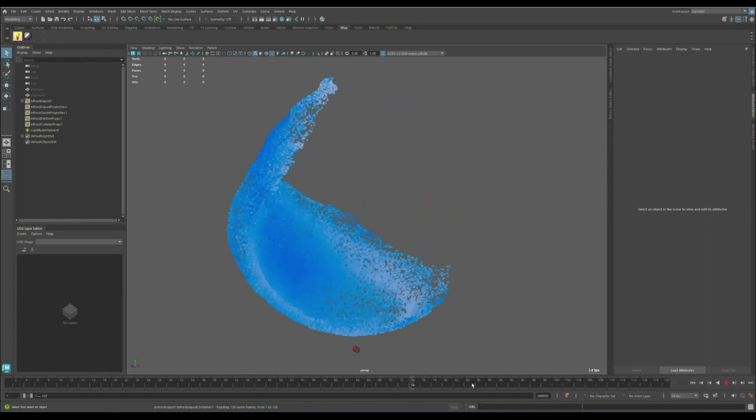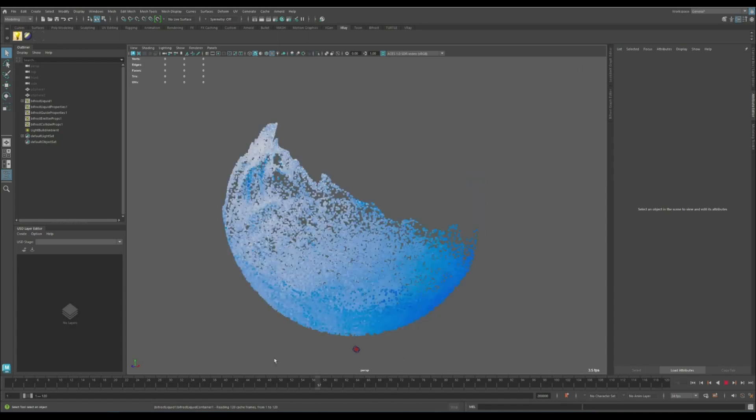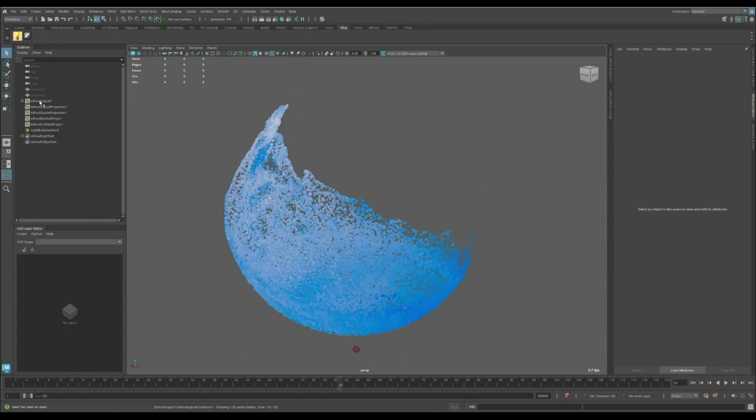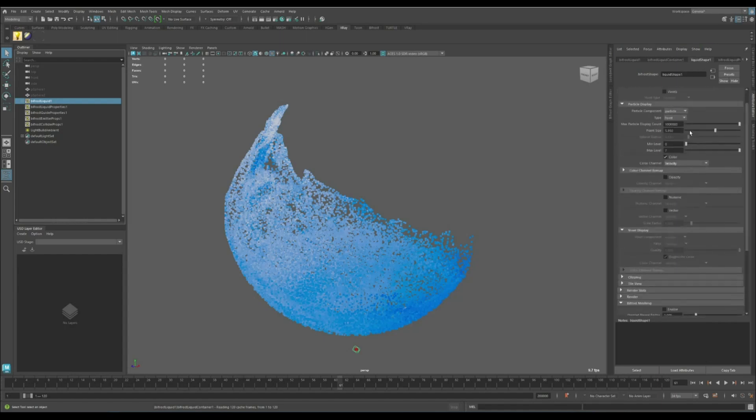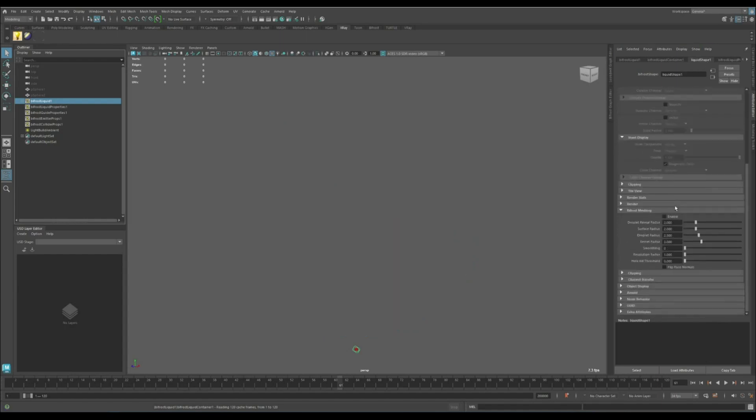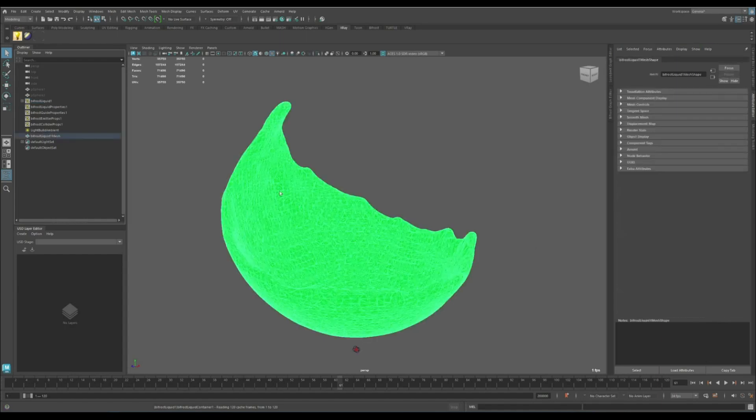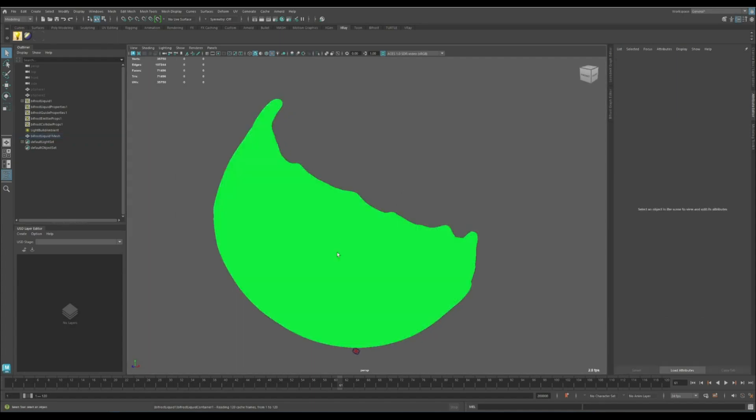Let's quickly go through the process to use this simulation in X-ray. The first thing is to disable the particle and enable the Bifrost meshing, as X-ray requires a mesh for rendering.